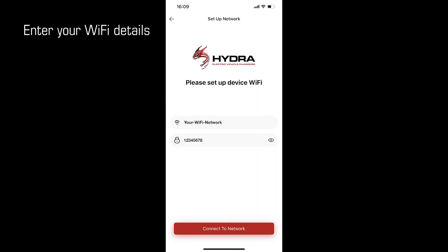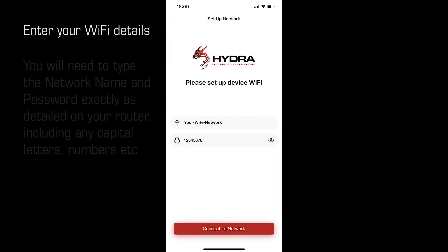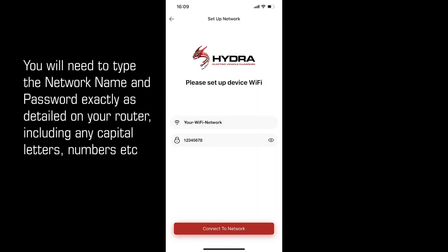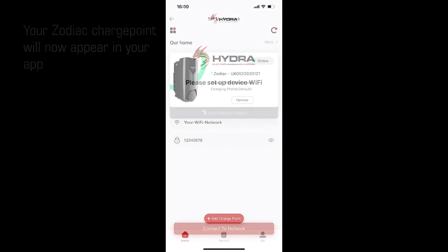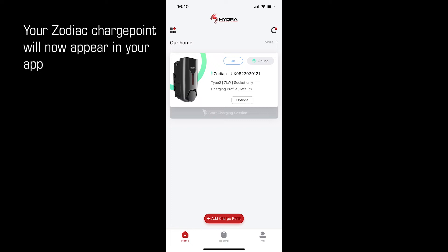First enter your Wi-Fi details. You will need to type the network name and password exactly as detailed on your router, including any capital letters and numbers. Then tap connect to network. Your Zodiac charge point will now appear in your app. It may take a couple of minutes for it to appear.